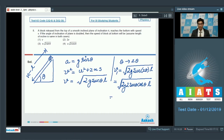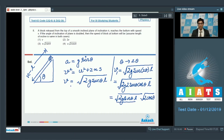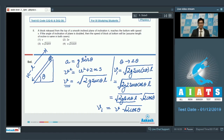We know the first term √(2g sinθ · L) equals v, therefore v₁ = v√(2cosθ). Hence the correct answer for this question is option number 4. Now let us proceed to question number 9.